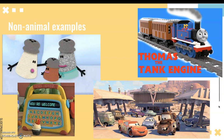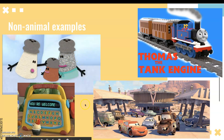Non-animal examples of anthropomorphism include Thomas the Tank Engine and the characters from the Cars franchise. We can also think about from the children's TV show Blue's Clues — Mr. Salt, Mrs. Pepper, and Paprika. And we have Mr. Spell here from Toy Story who can talk.